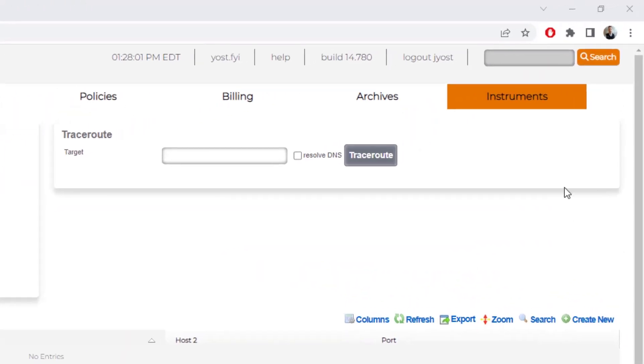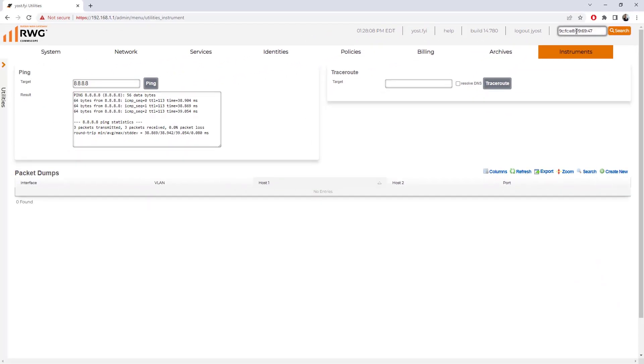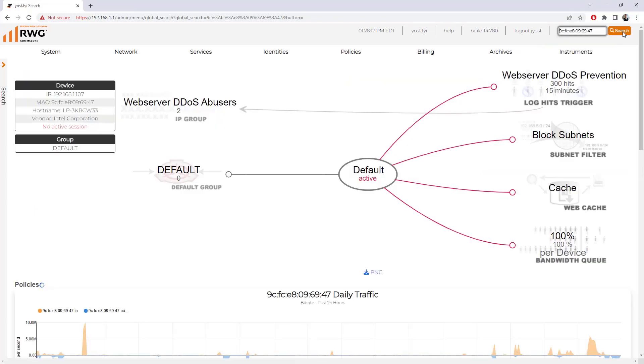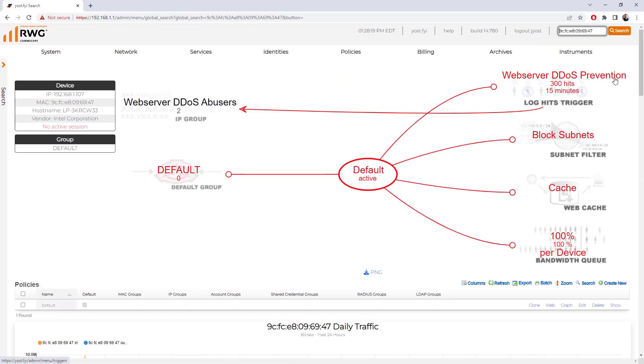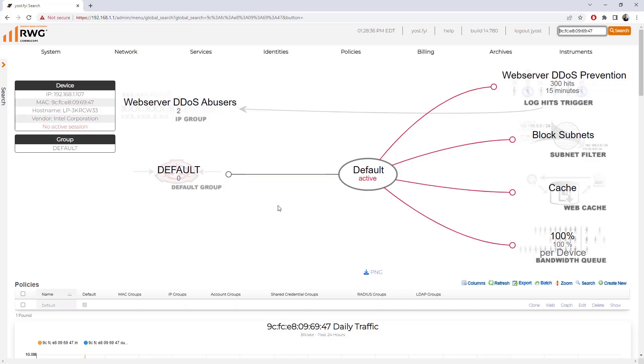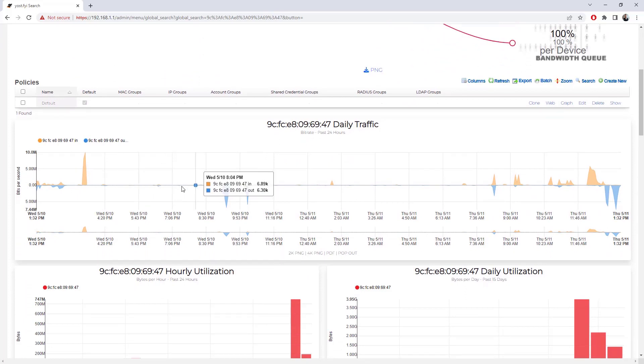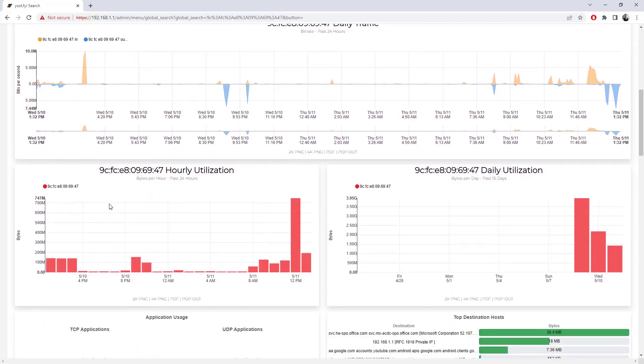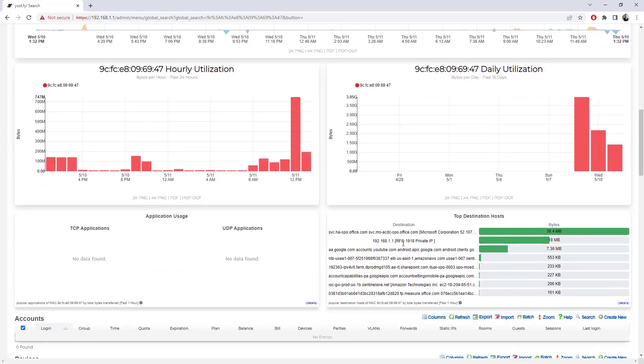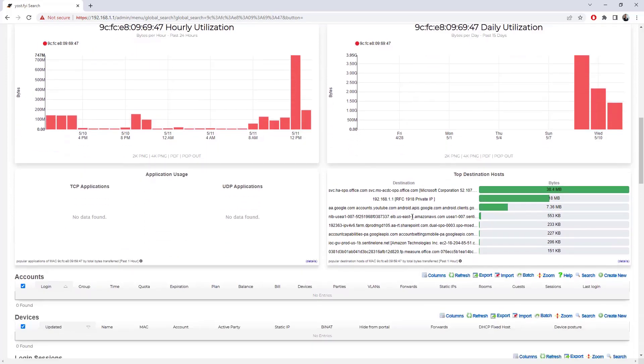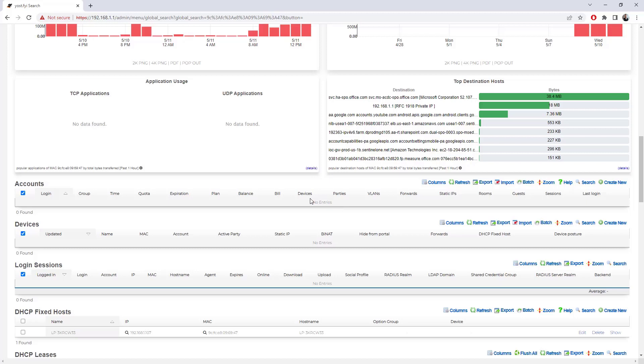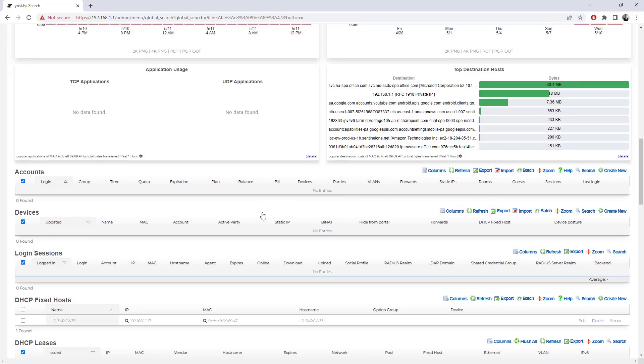In the top right field, we have this search box here. This is really powerful. I can paste in a MAC address, an IP address, a machine name, and click search. It's going to look throughout the entire RWG device for details on this particular MAC address. Right from this screen, I'm shown which policies this particular device applies to. Right now I've only got the default policy doing that block subnet. If we had multiple policies, we could see which one was active, shown in red. We can see the daily traffic for this specific device over the last 24 hours, broken down by utilization, bytes per hour. We can see the destinations.